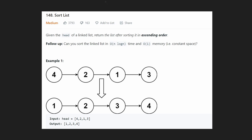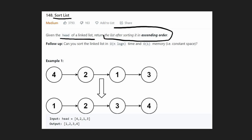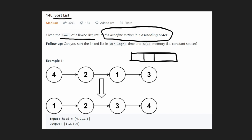Hey everyone, welcome back and let's write some more neat code today. So today let's solve Sort List. We are given the head of a linked list and we want to return the linked list after we have sorted it in ascending order. Basically this is as simple as it sounds — it is just a sorting problem. So if you have done sorting on an array before,